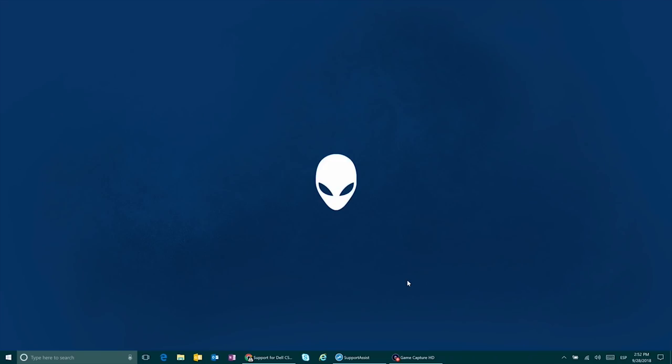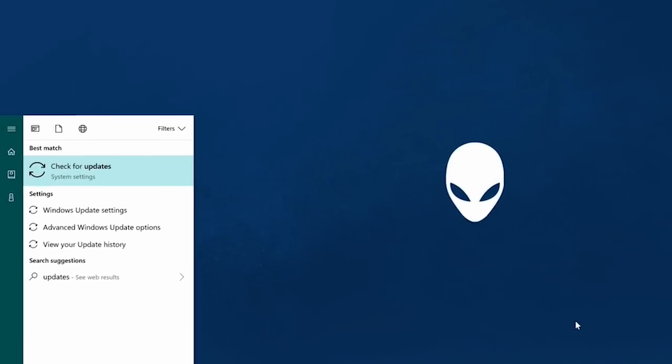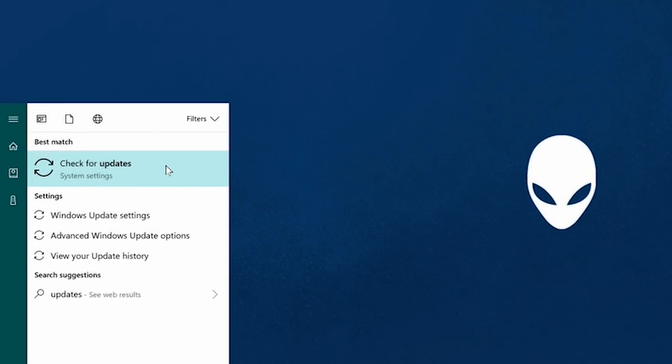Now you'll need to make sure you're in the latest version of Windows. Head over to the system settings and check for updates.